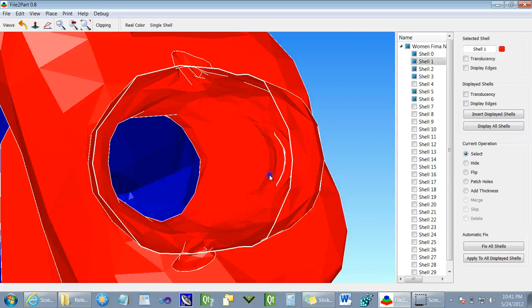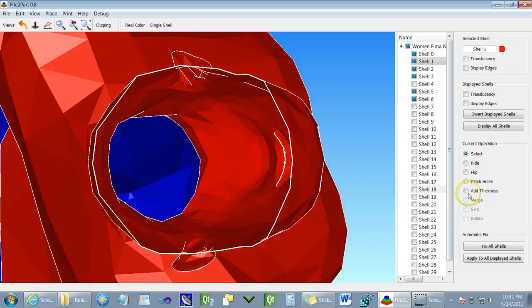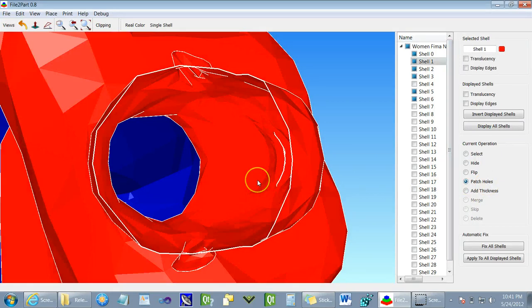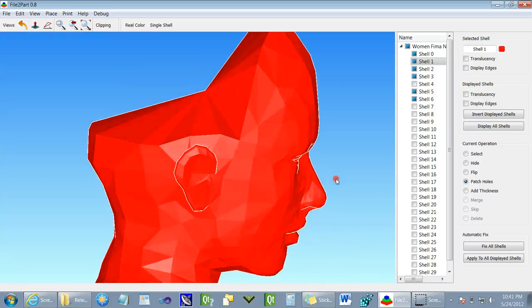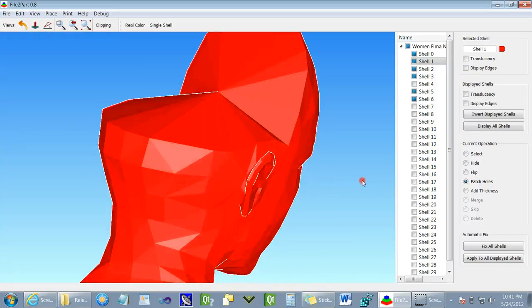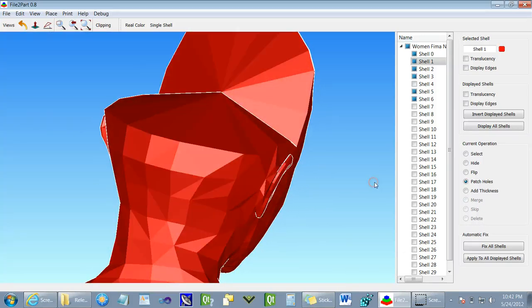And for that, we can use the patch holes operation on the selected shell. So, as you saw when I clicked on it, the hole has been closed and now when we print it, it will be a solid model.